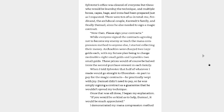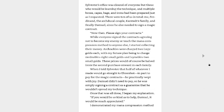Sylvester's office was cleared of everyone but those who would be learning the technique, and multiple boxes, capes, bags, and irons have been prepared just as I requested. There were ten of us in total. Me, Ferdinand, the Archduke couple, that's four, Karstedt's family, I think that's five, that's nine, and finally Damiel, since he also needed to sign a magic contract. That's ten. Now then, please sign your contracts. While everyone signed the contracts agreeing not to become my enemy or teach the mana compression method to everyone else, I started collecting their money. Archnobles were charged two large golds each, with my future plan being to charge mednobles eight small golds and laynobles two small golds. These prices would, of course, be half from the second purchase onward in each family. When I told Sylvester that half of whatever I made would go straight to Aaron Vest, in part to pay for the magic contracts, he practically wept with joy. Damiel didn't need to pay, so he was simply signing a contract as a guarantee that he wouldn't spread my technique. Once all that was done, I began my explanation.